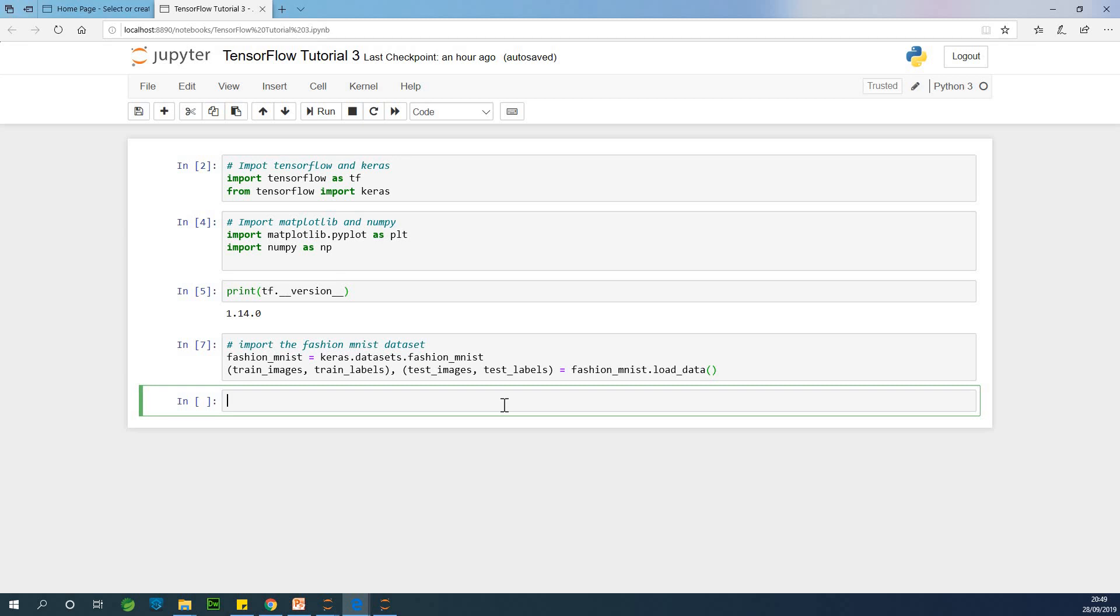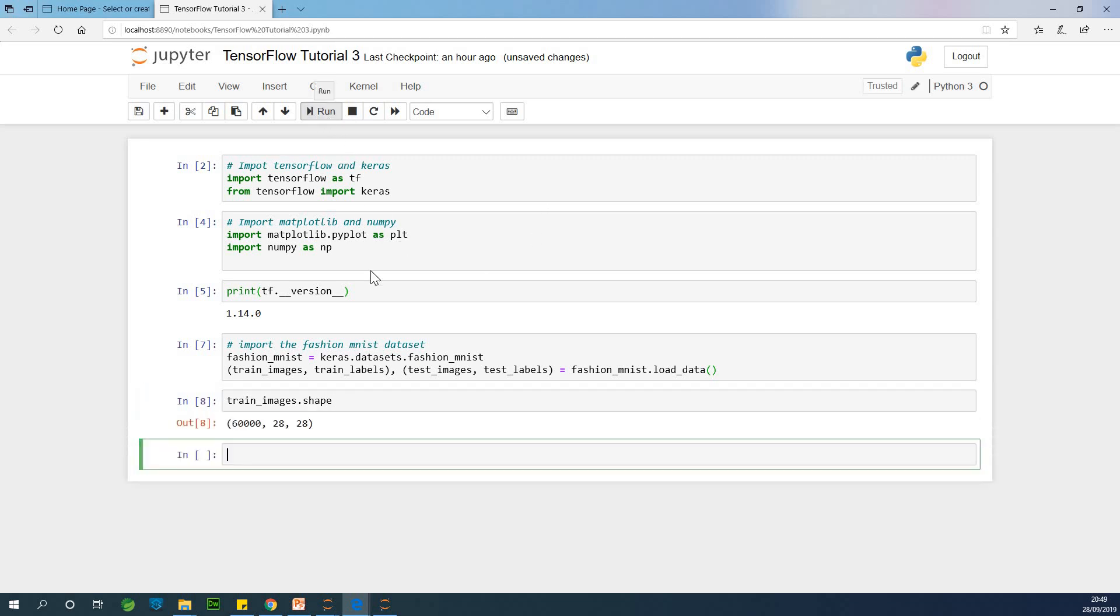Now, how many images are there? Let's see how many training sites. Train images, you can use dot shape to see how many rows and columns are there. So we have 28 by 28 and we have 60,000 images. And this is how TensorFlow has worked. This is 28 by 28 pixels image, and we have 60,000 of them.